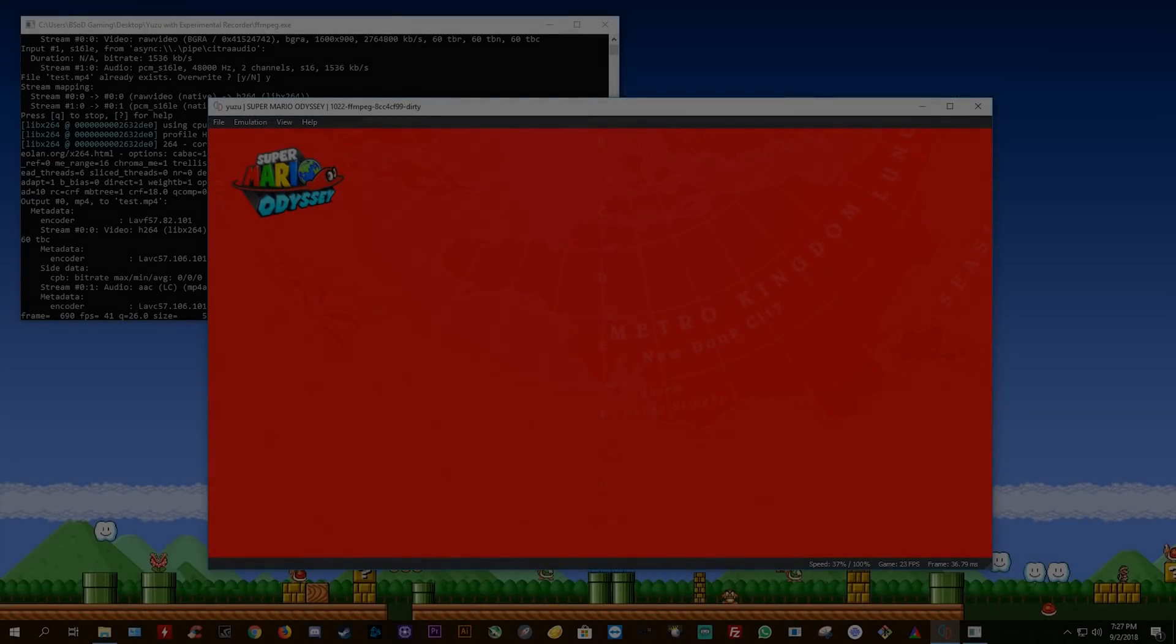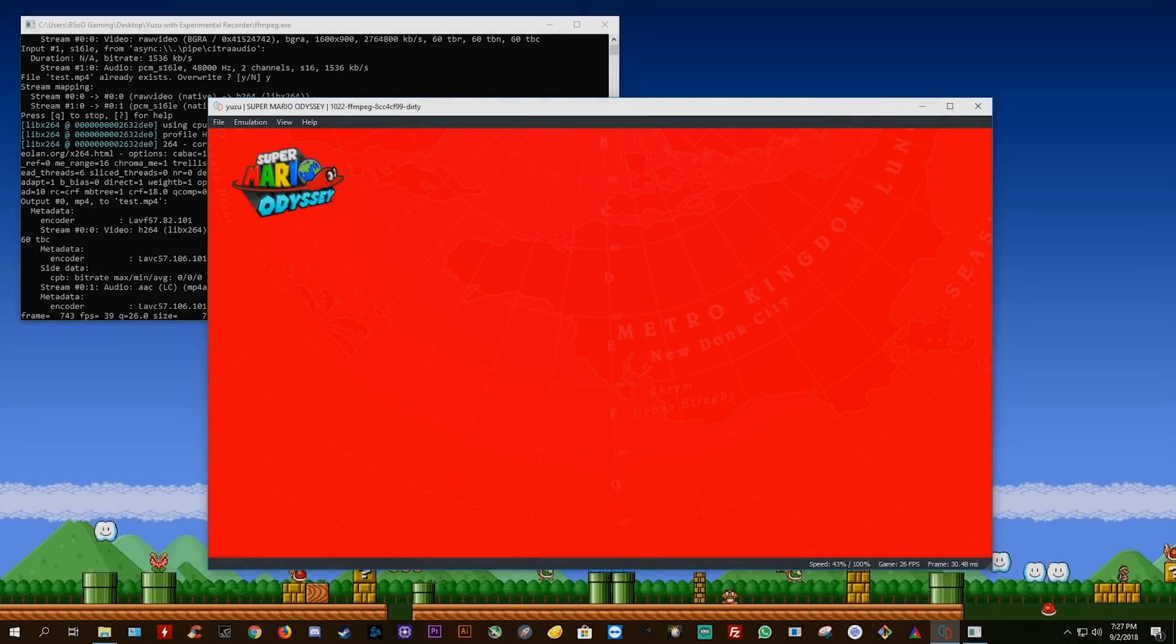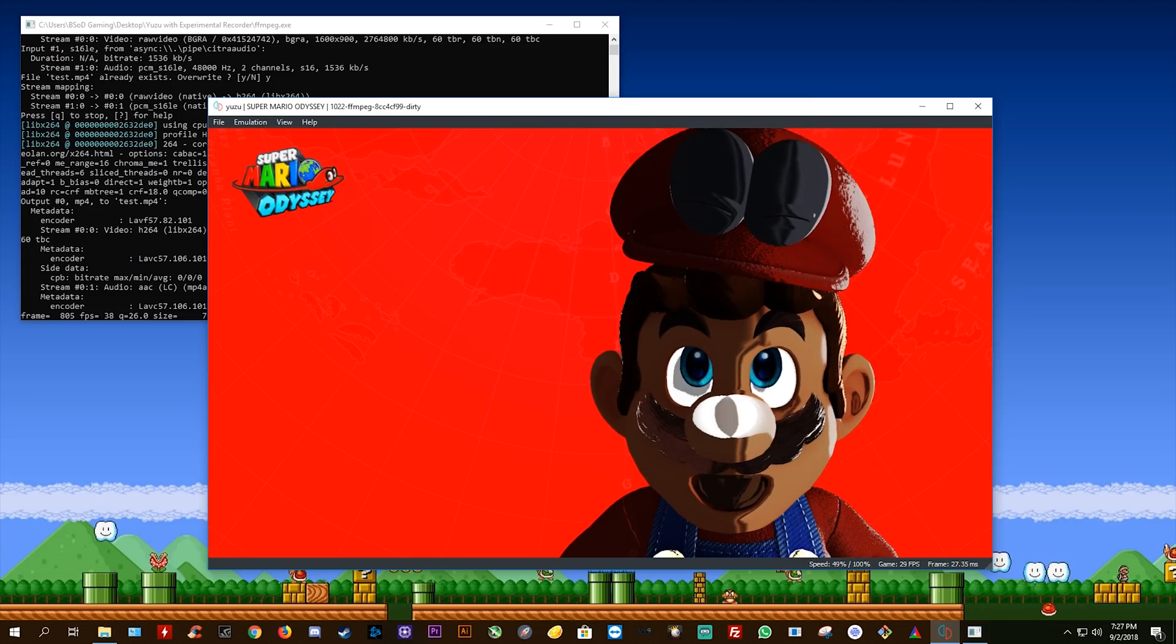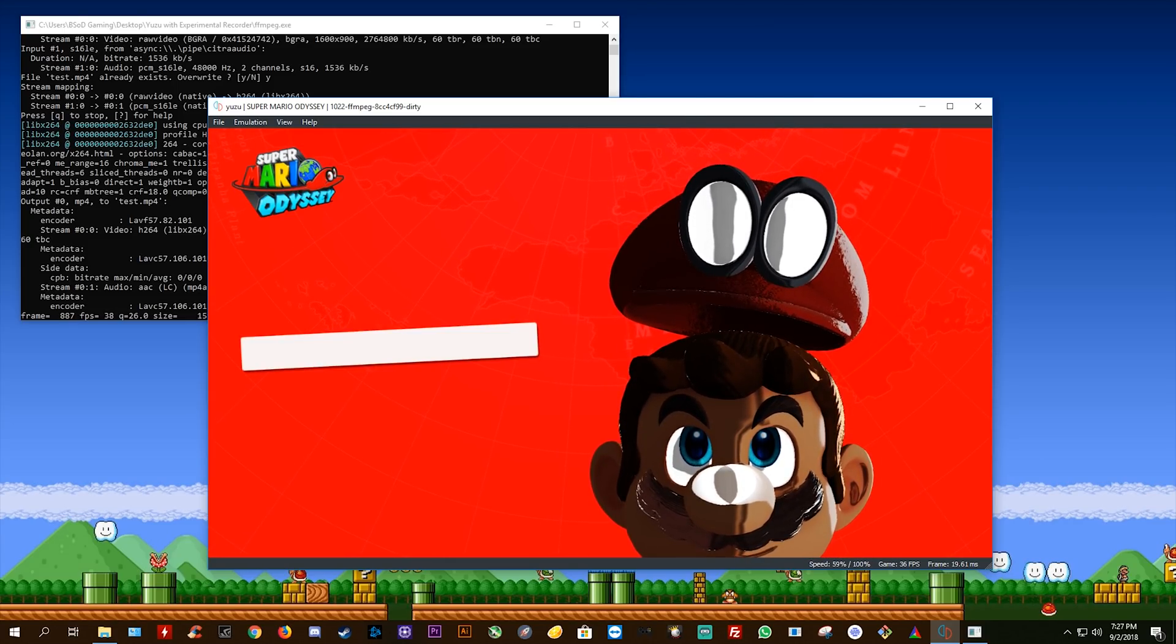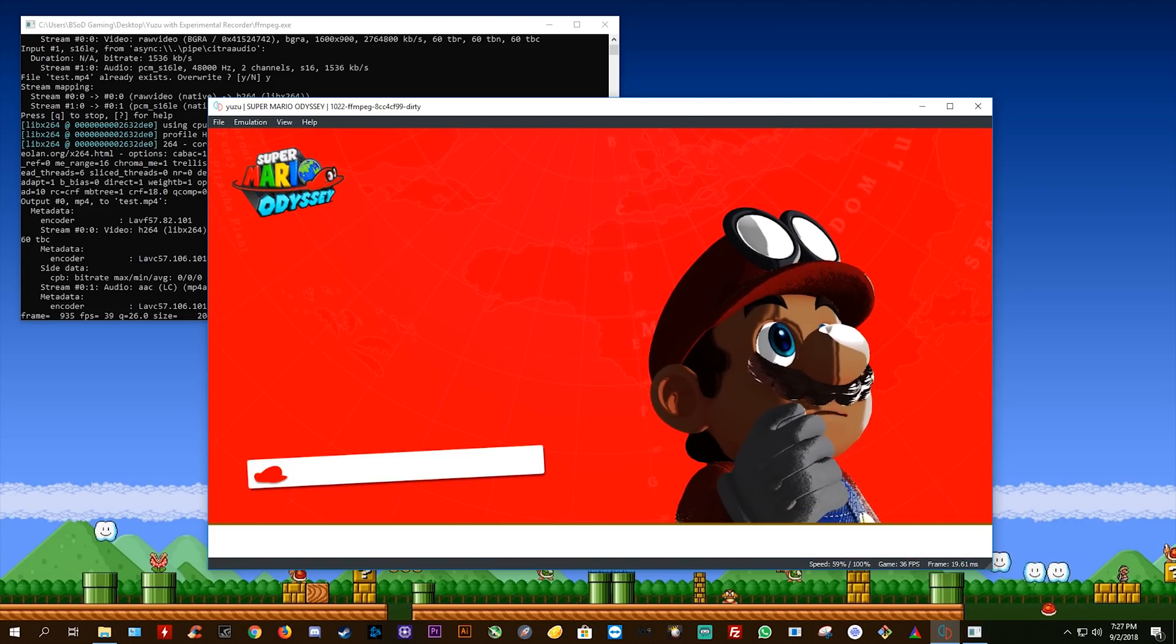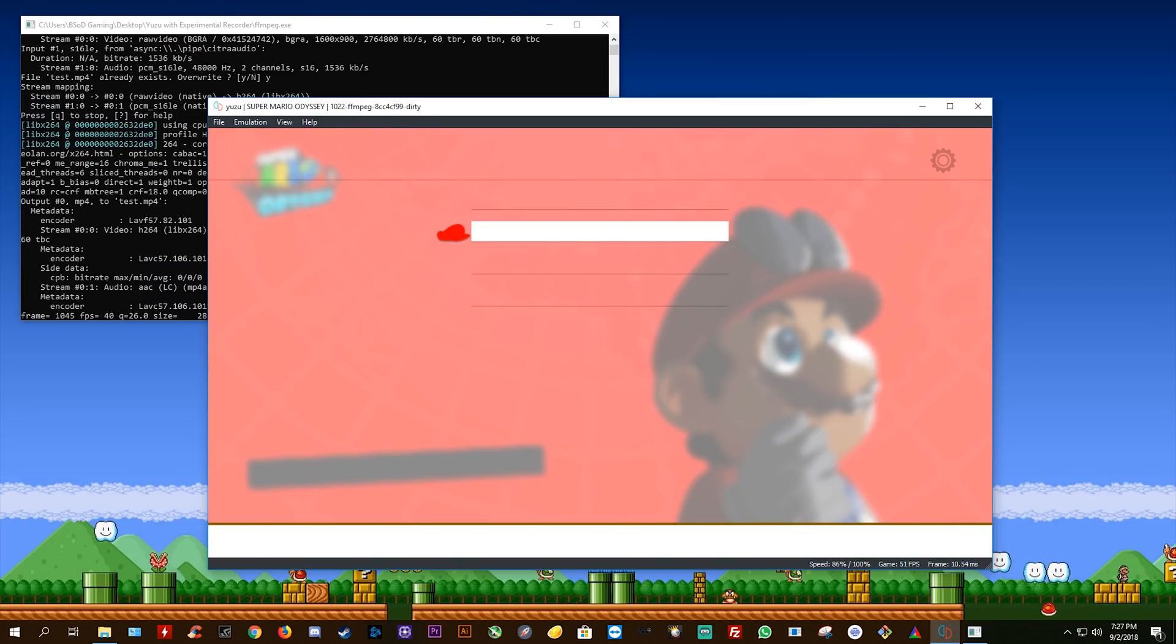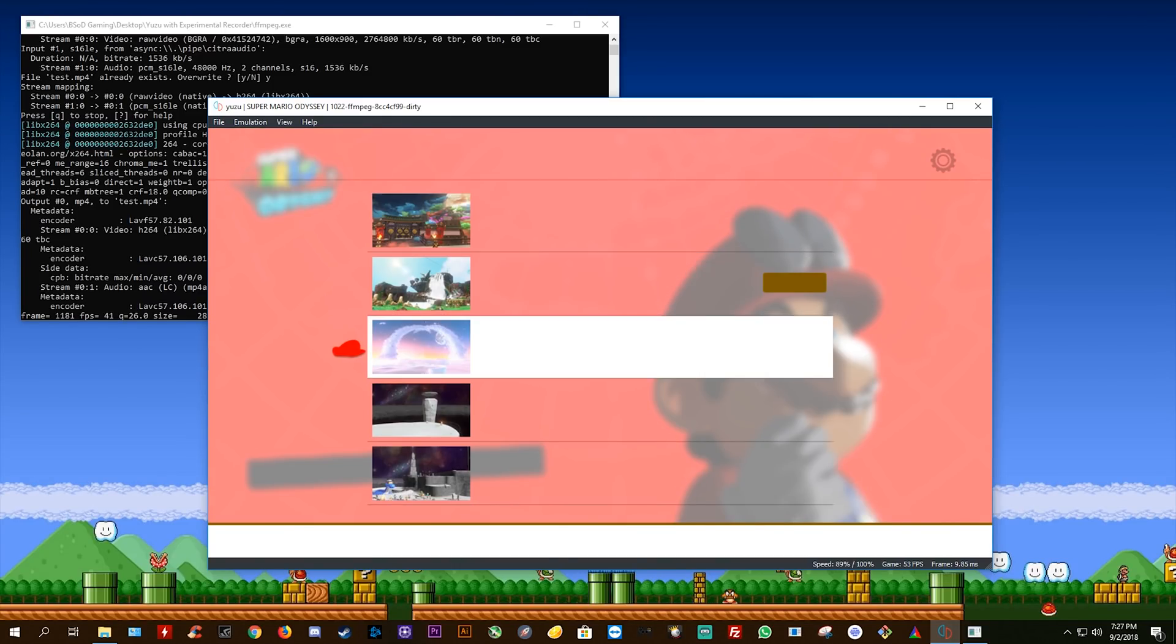Hey guys, what is up and welcome back to the channel. So in this video, I'm going to be showing you a very early sneak peek look at a very cool tool for use with Yuzu Emulator, this Nintendo Switch Emulator.